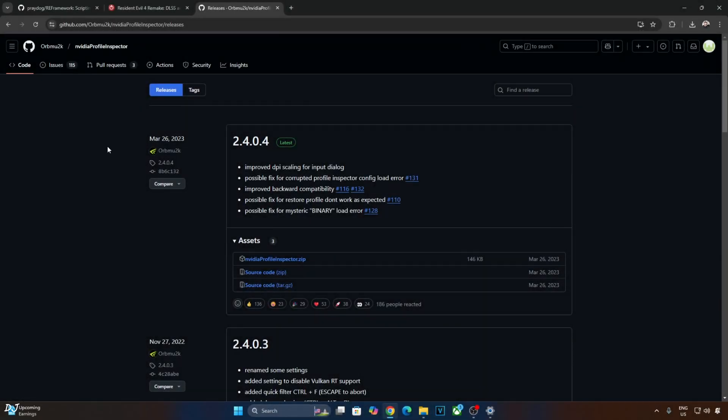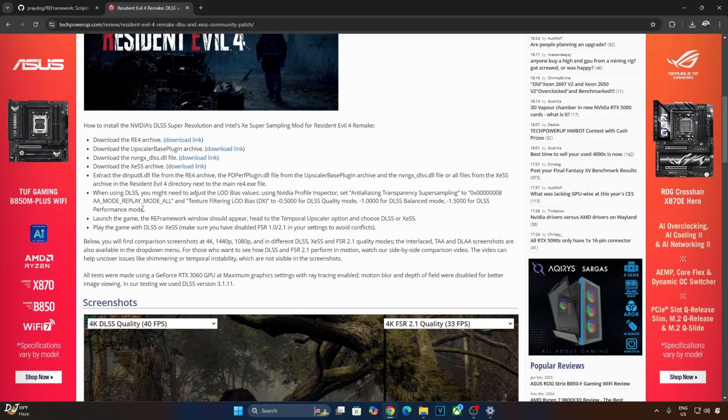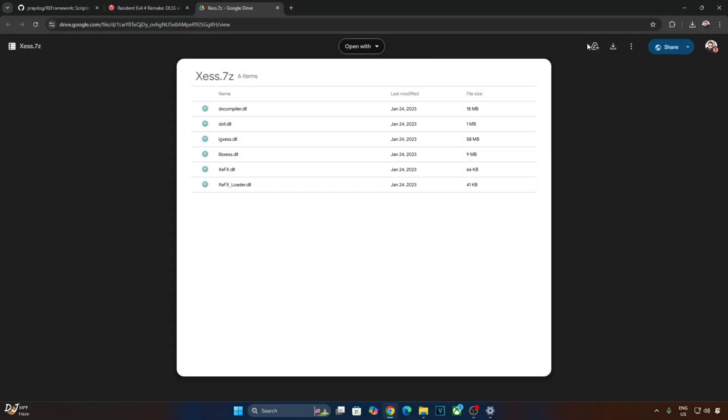NVIDIA Profile Inspector can be downloaded from GitHub. I will be using its version 2.4.0.4. Now just expand the Assets section and click on the first .zip link. Just download XCSS Upscaler's archive file from TechPowerUp's installation instructions. Click on Download link here. Now click on this Download icon. Download will start.